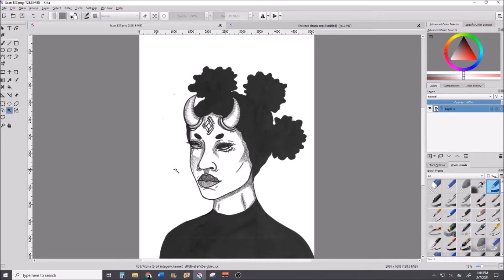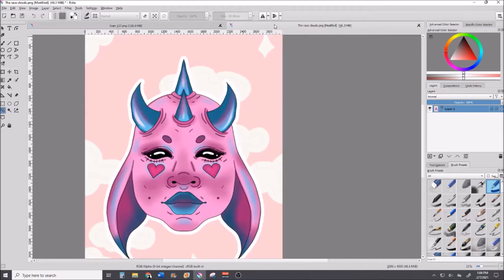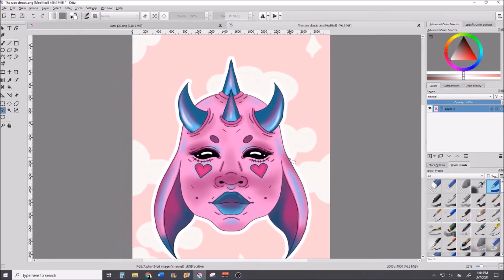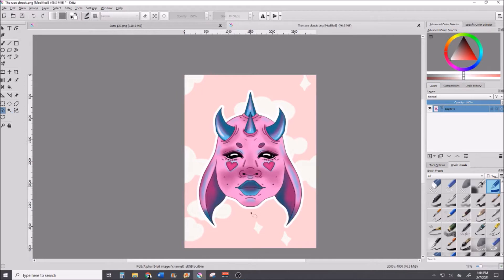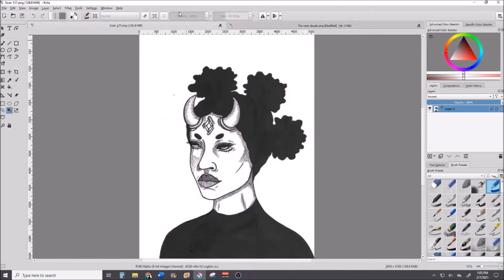Usually I do black and white art so removing backgrounds for me is super easy, simple, quick, and not really complicated. But just in case you needed to see something a little more complicated, I do have this other image that I did on Procreate. I'll show you how to remove the background on that one as well — two versions of how I remove backgrounds using Krita.